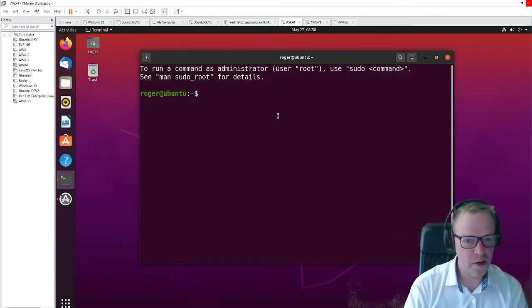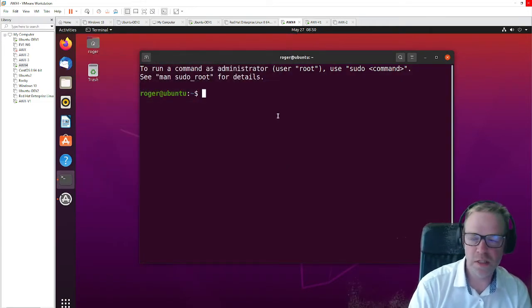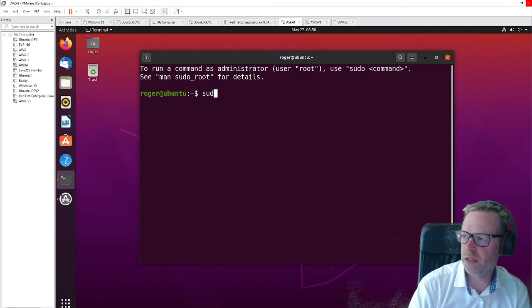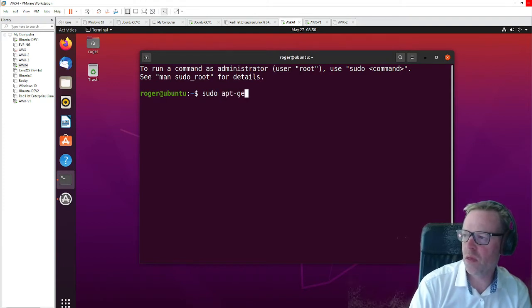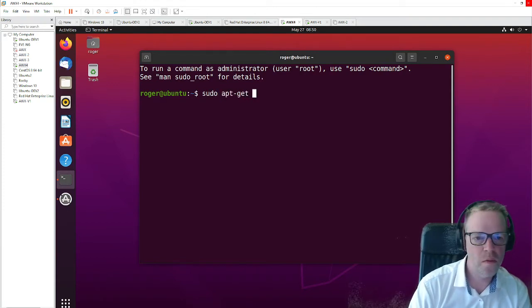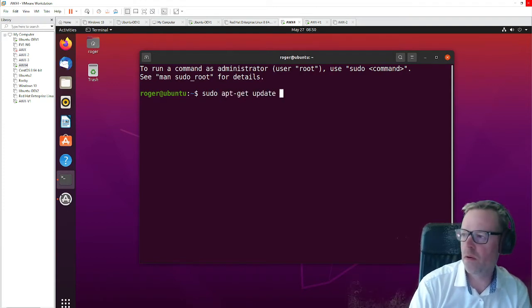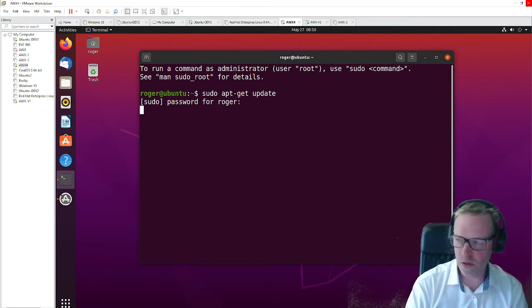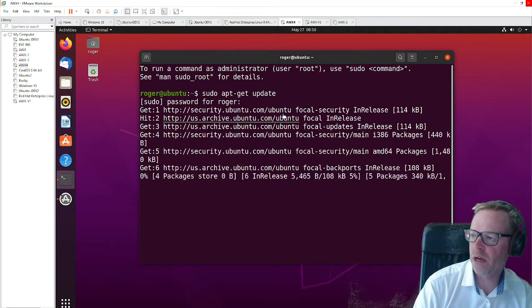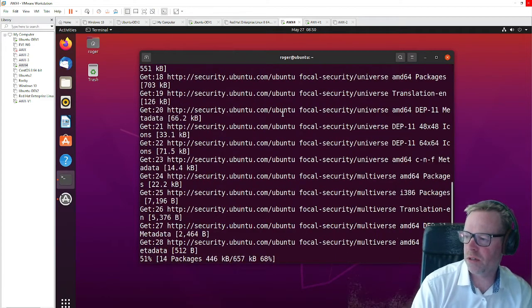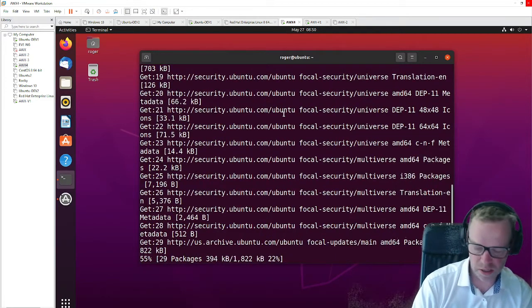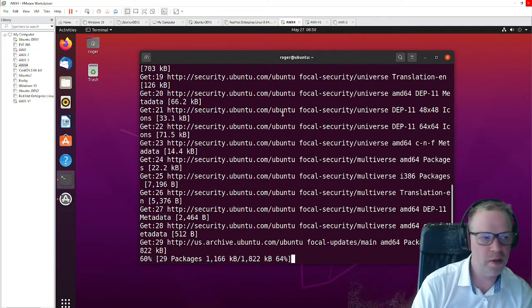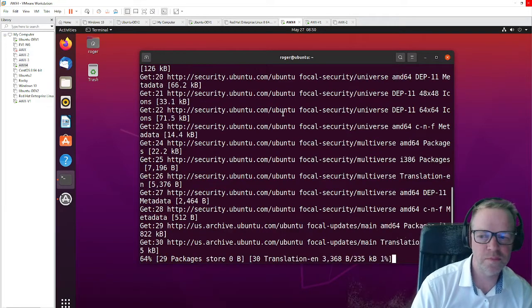So first of all, we just need to update the packages. Use sudo apt-get update - that will just update some packages here to make sure we've got the latest versions.